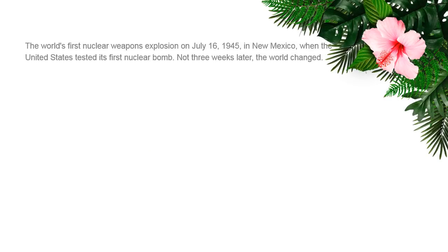The world's first nuclear weapons explosion occurred on July 16, 1945 in New Mexico, when the United States tested its first nuclear bomb. Not three weeks later, the world changed: on August 6, 1945, the U.S. dropped an atomic bomb on Hiroshima, killing or wounding nearly 130,000 people. Three days later, the U.S. bombed Nagasaki — of 286,000 people present, 74,000 were killed and 75,000 sustained severe injuries. Japan agreed to unconditional surrender on August 14, 1945, ending World War II.